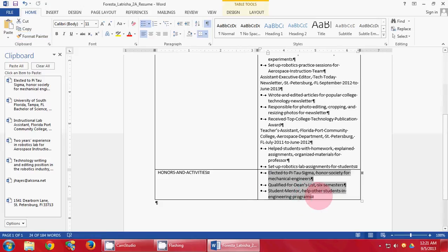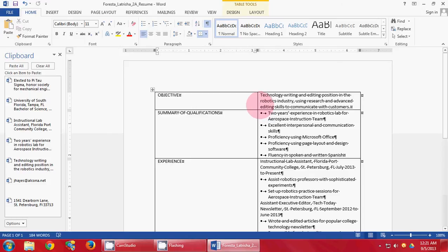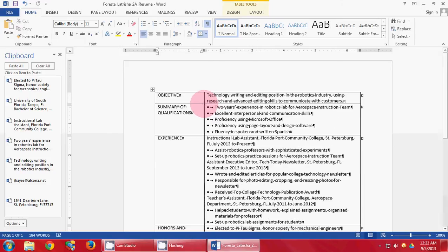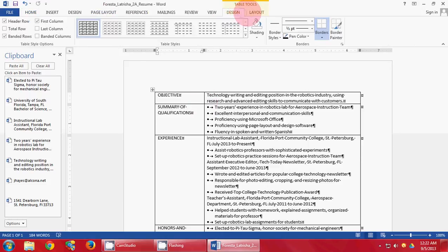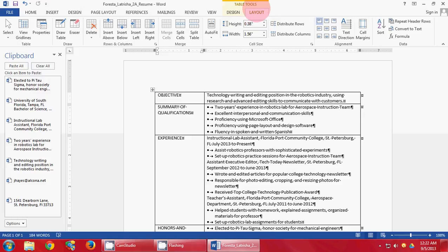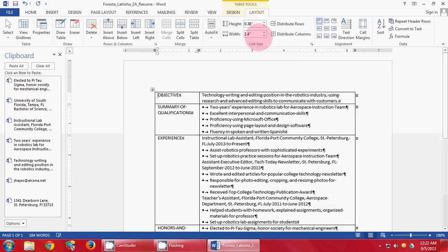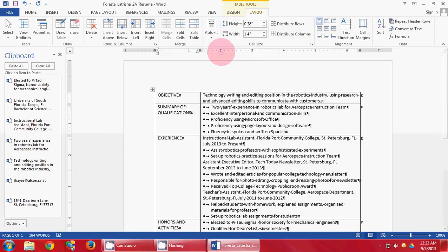We are now at the beginning of page 185. Press Control Home again. Make sure we are here in the middle. Drag it over to one and a half. Go to Layout. Where it says Width, type in 1.4, press Enter. Come over to Auto Fit and click Auto Fit Window.